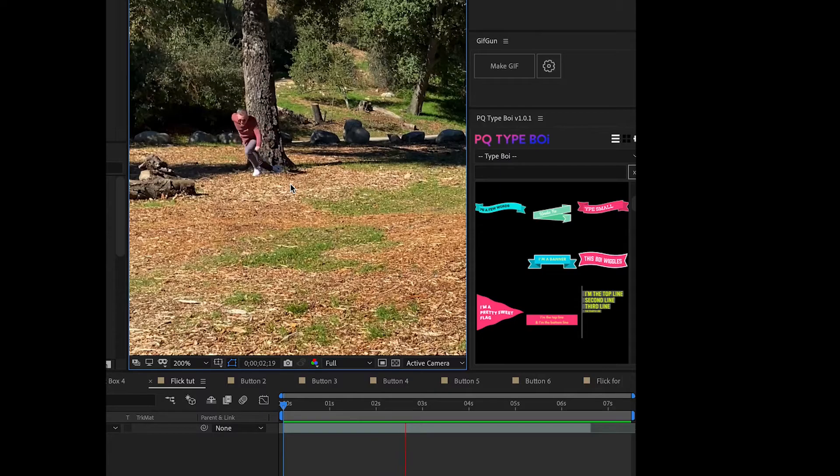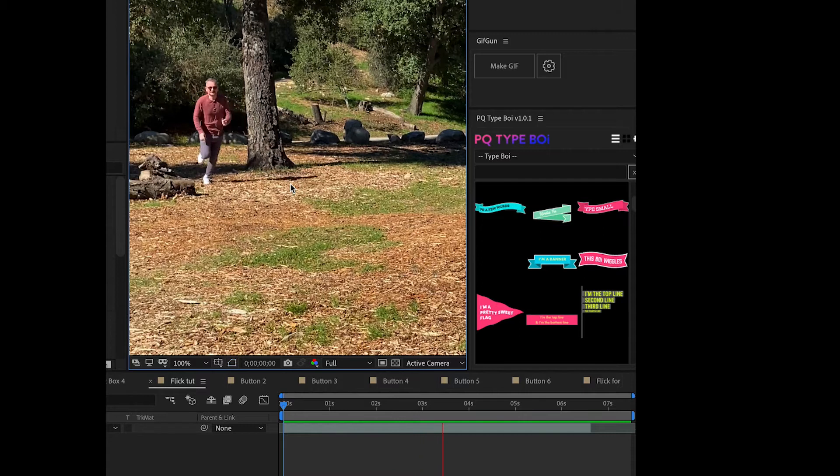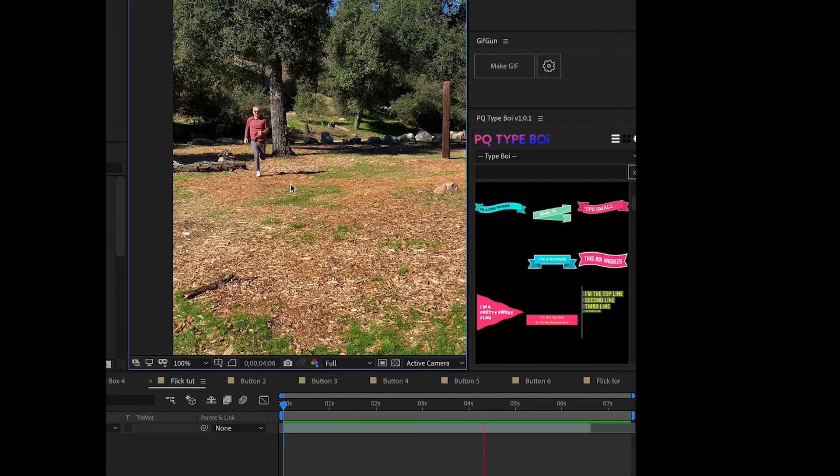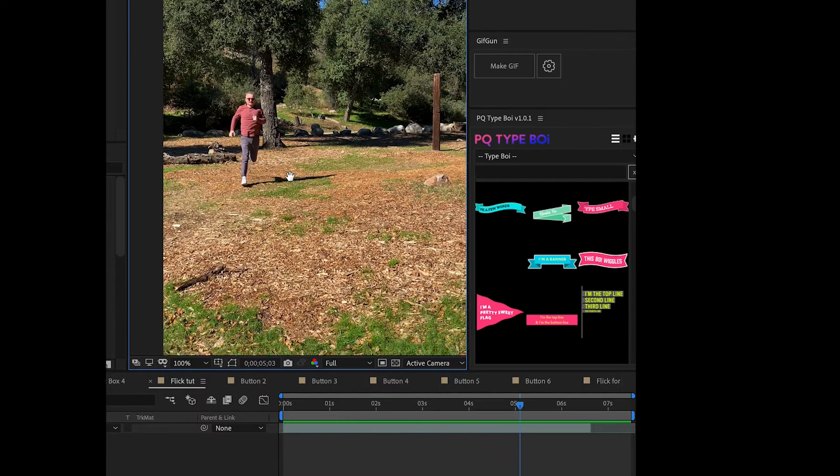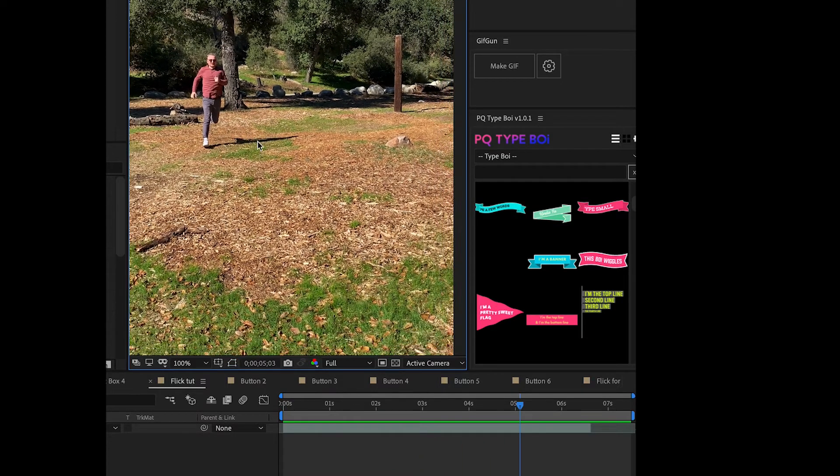In After Effects your timeline is going to start with the impact and then end with the moment that the flick happens.